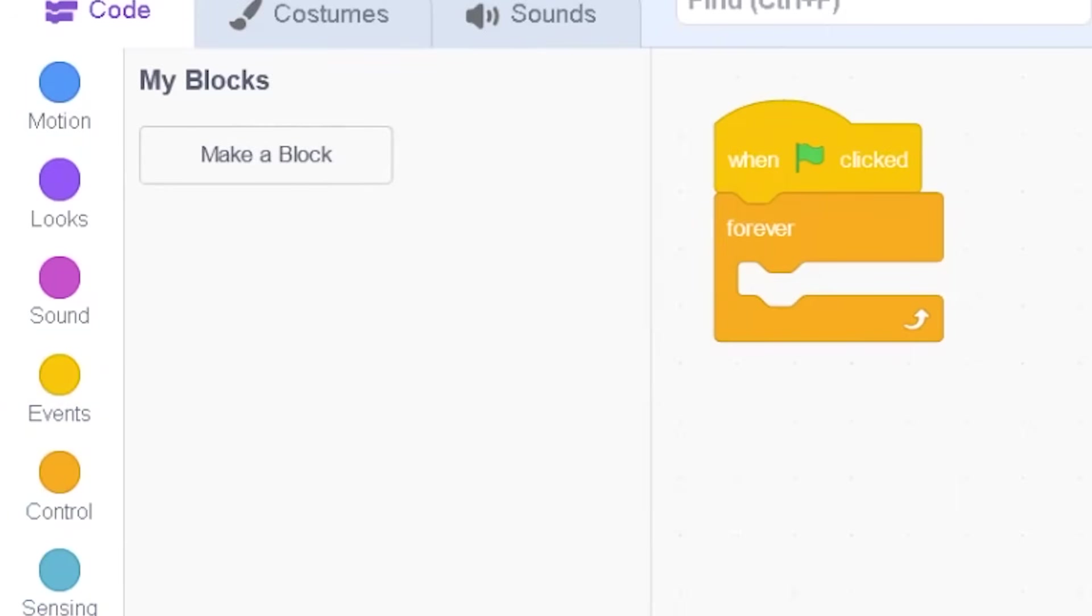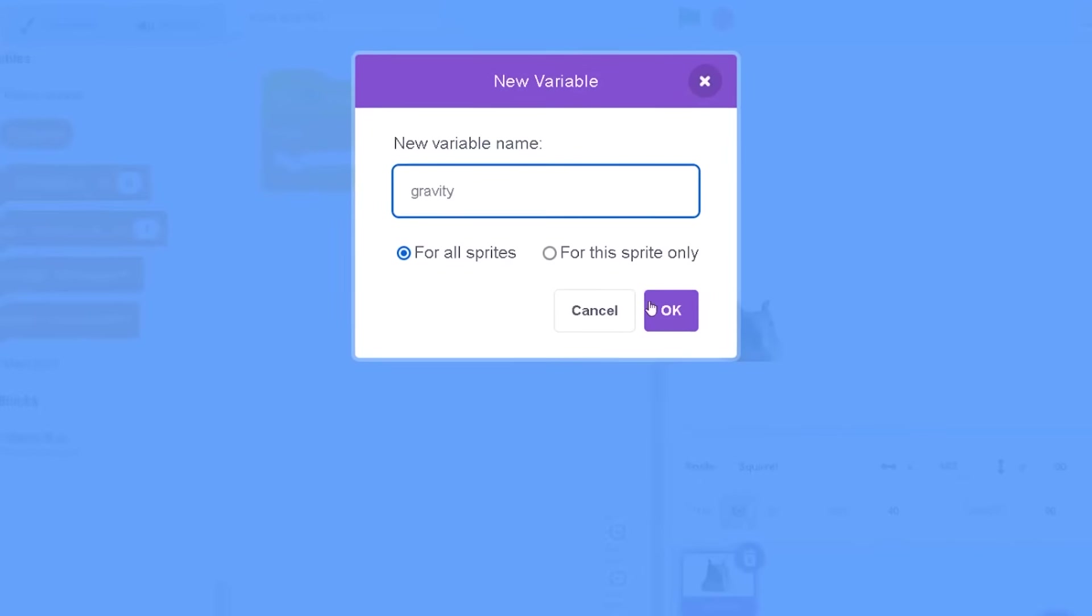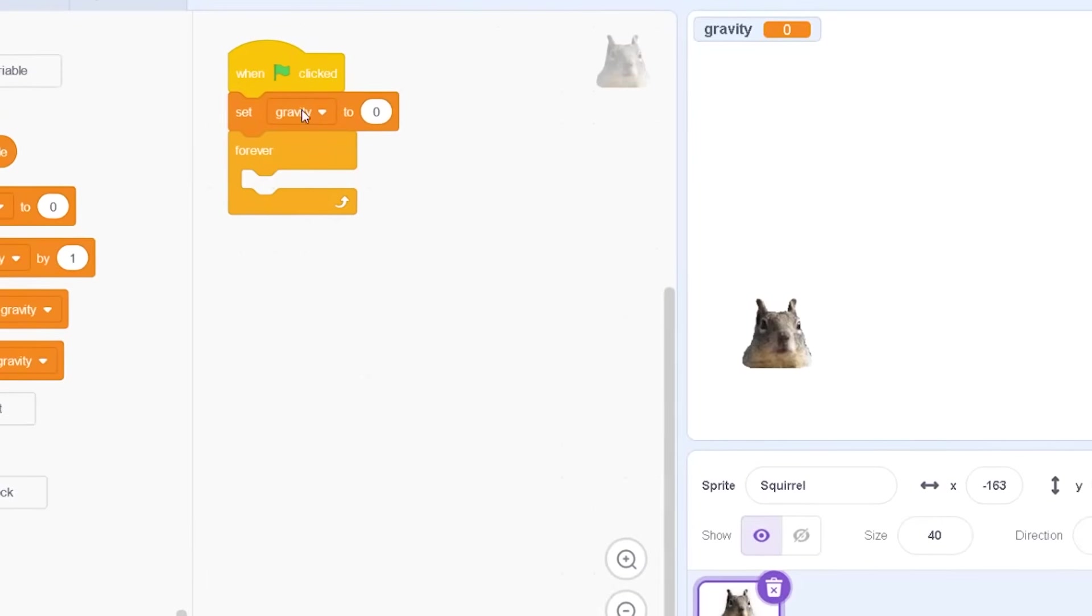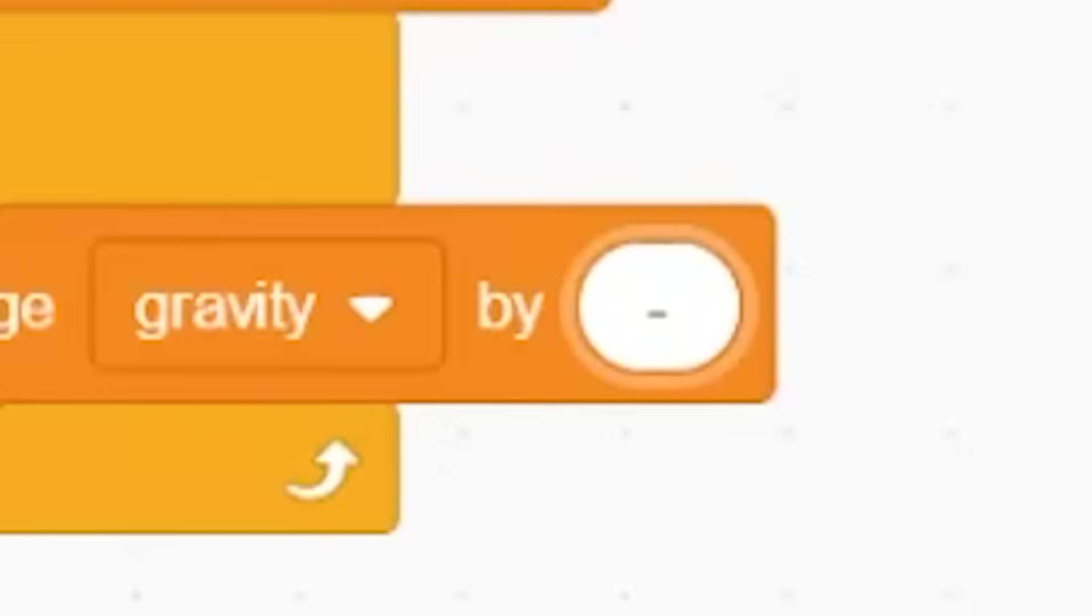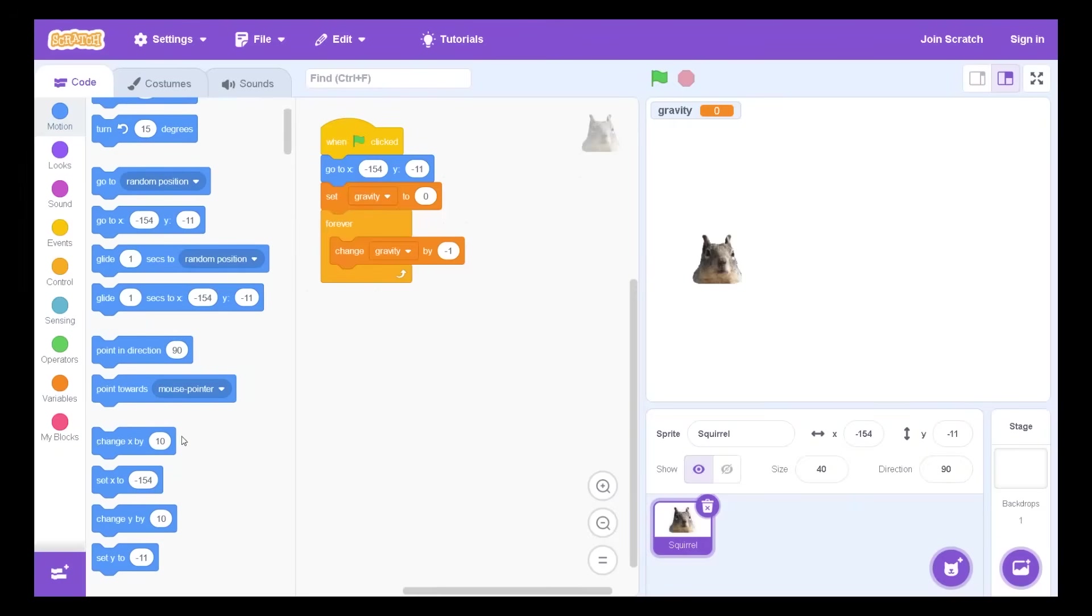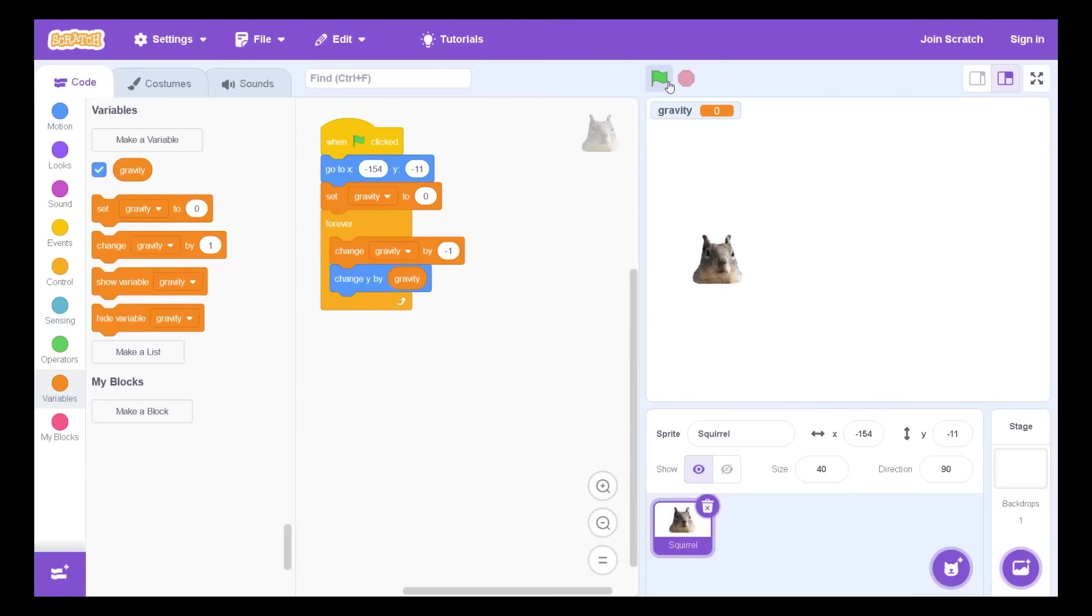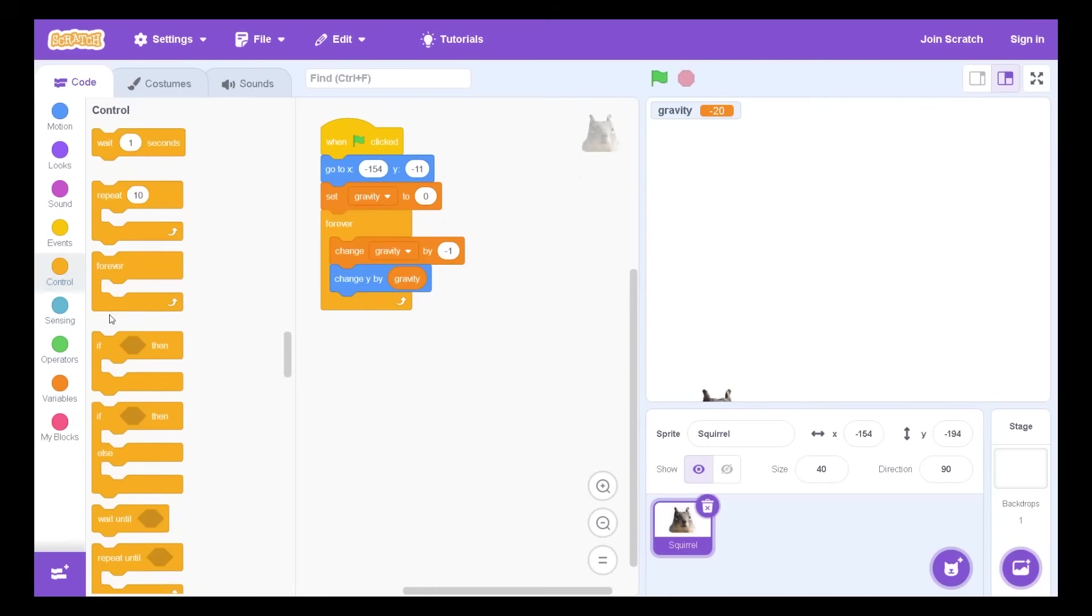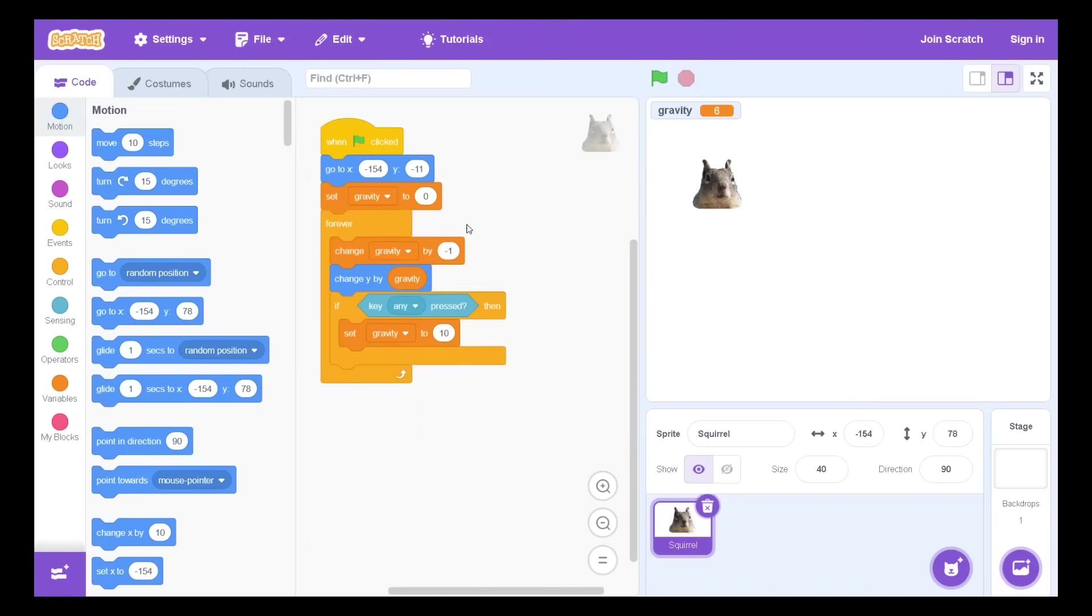Let me just do some basic movement and gravity. Hopefully my Flappy Bird skills should come in. I've made this game hundreds of times. Change gravity by minus one and then change Y by gravity. My skills are coming in handy. That should fall. There we go. Looking good. Easy Flappy Bird. Flappy Capybara.